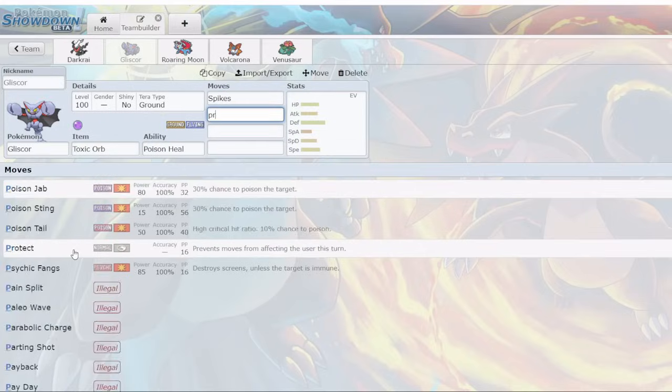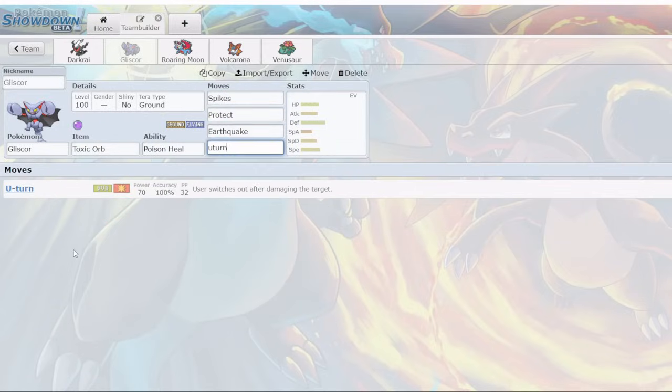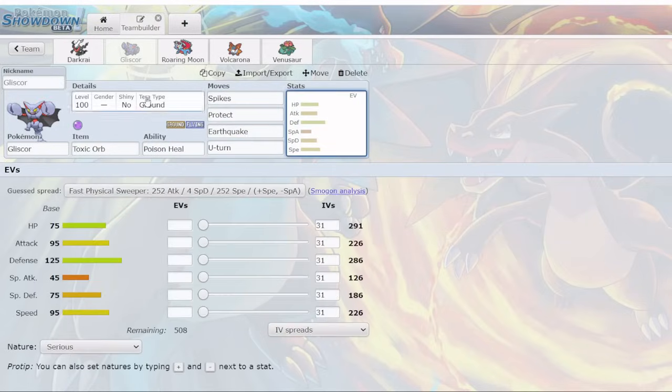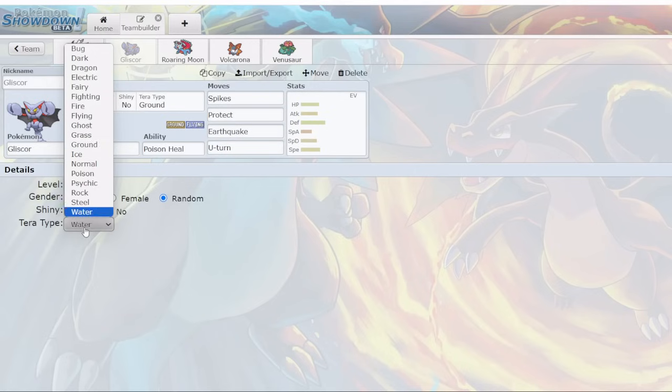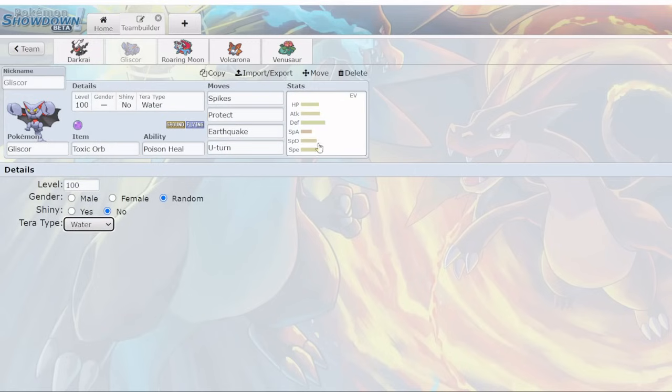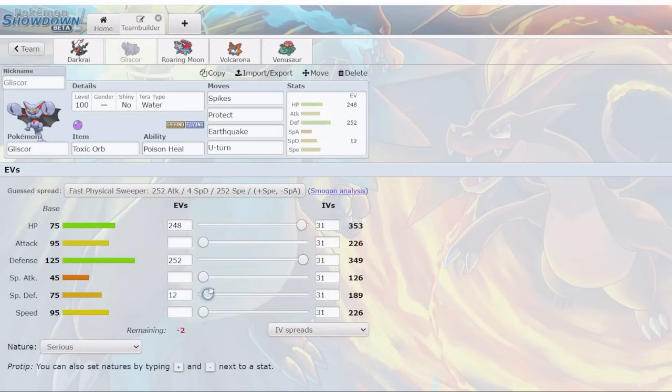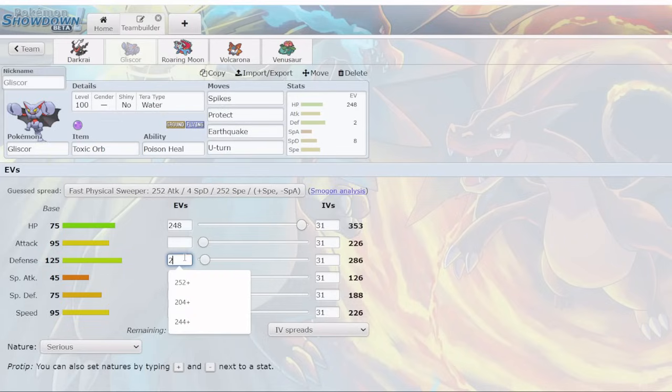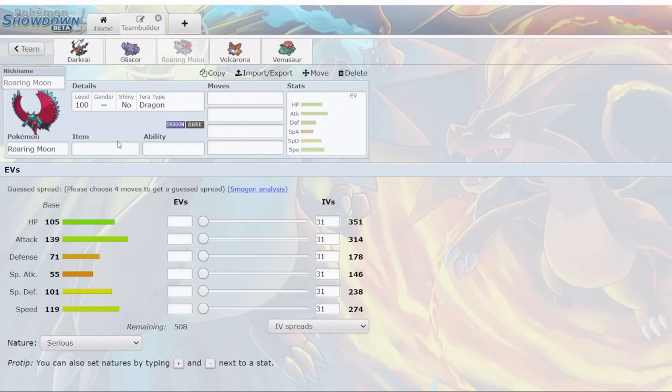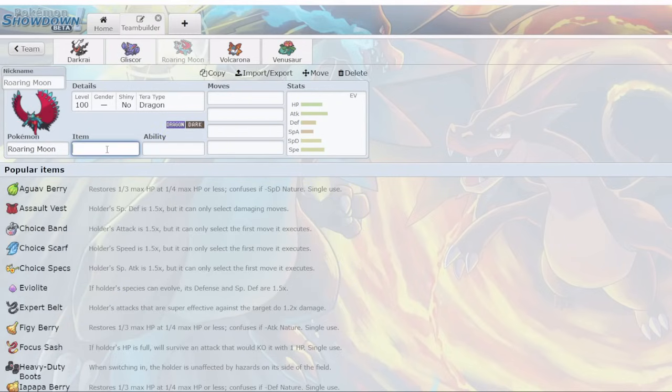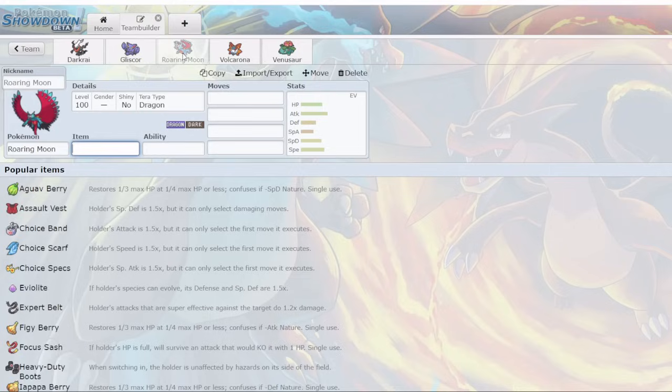Gliscor, you know what it does. Poison Heal. It's going to use Spikes, Protect, Earthquake, and U-Turn probably. Maybe Tera Water. Max Physical Defense. This is what Gliscor does. The one thing I would be aware of is that a lot of things may be running Substitute, so your Gliscor could be set up fodder to some of the sweepers in the metagame, but it will still be a very strong Pokémon right away.